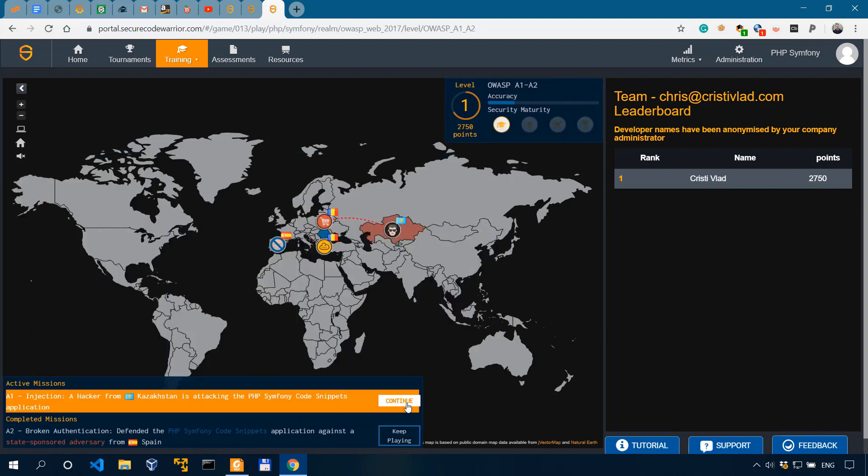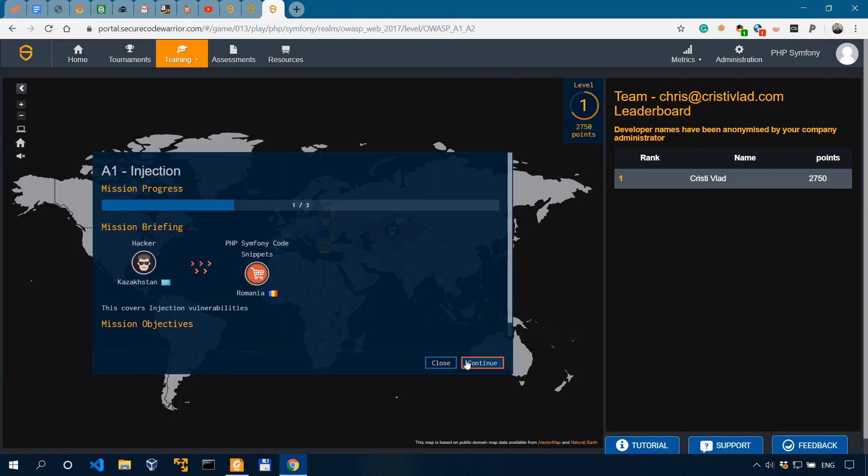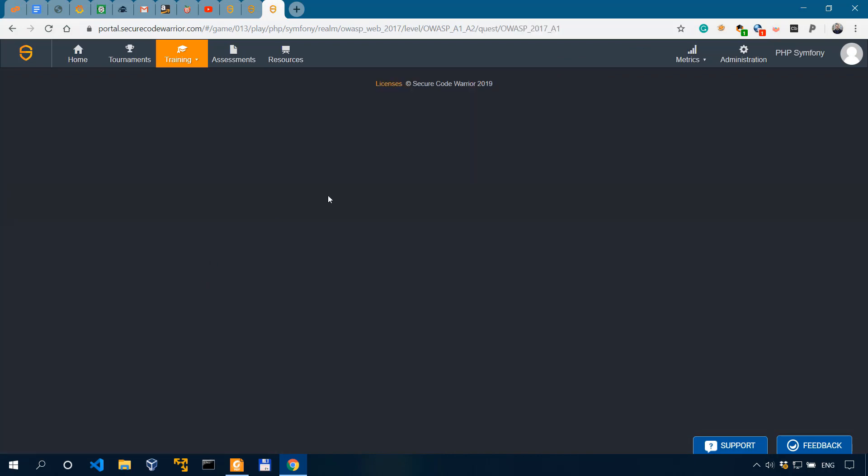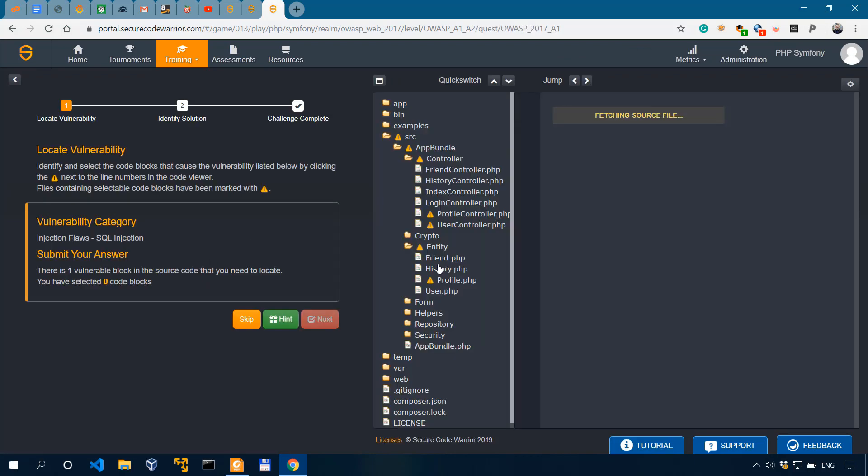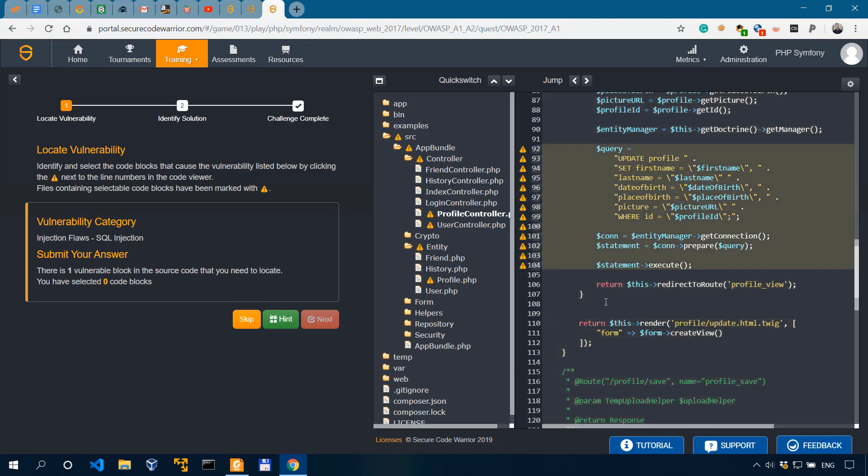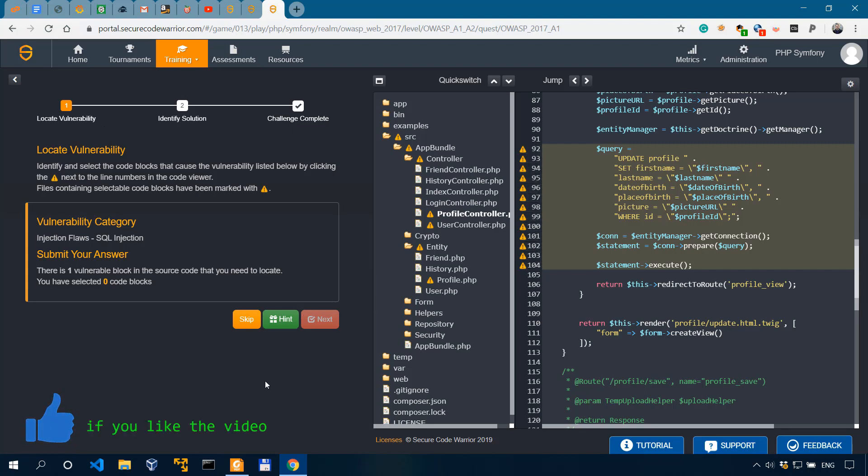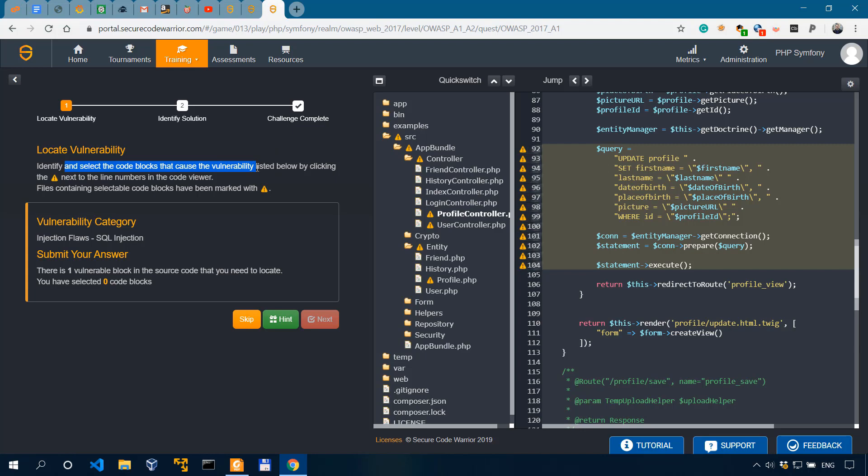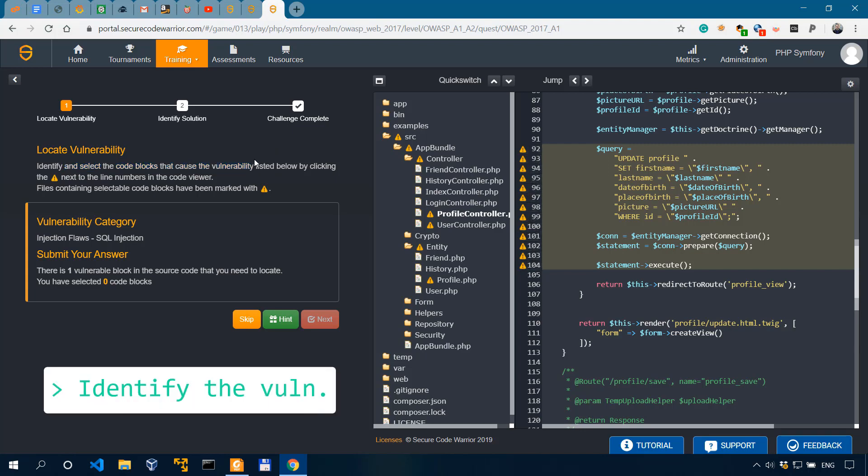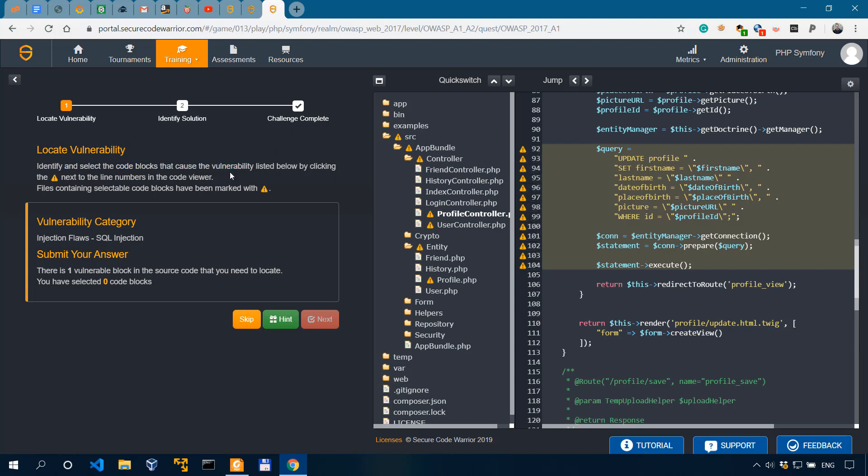So, let's see. Close, continue. Let's go to continue first. And, of course, you have a tutorial here at the bottom right, which shows you how to use this training platform. Anyway, so we are in A1 injections. The first thing we need to do is actually locate the vulnerability in the code and then identify the solution. And that's how you actually complete one of these challenges. And there are, like I said, for the PHP symphony, more than 130 challenges. It says that we need to select a code block that causes the vulnerability listed below.